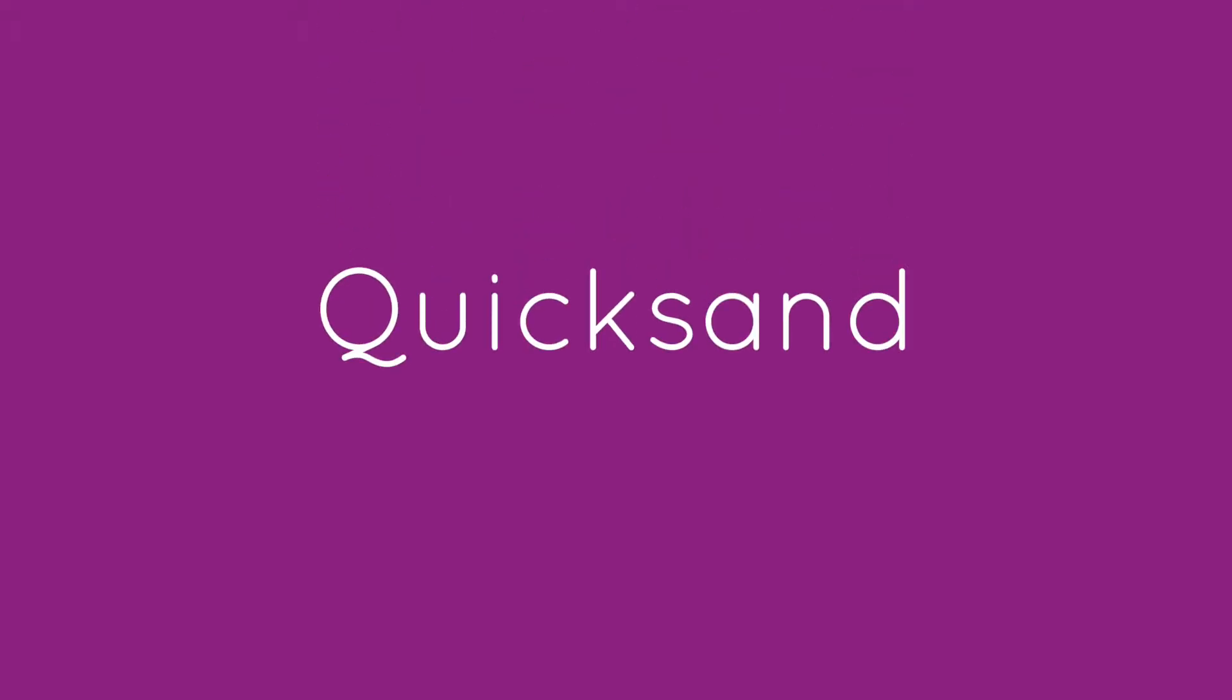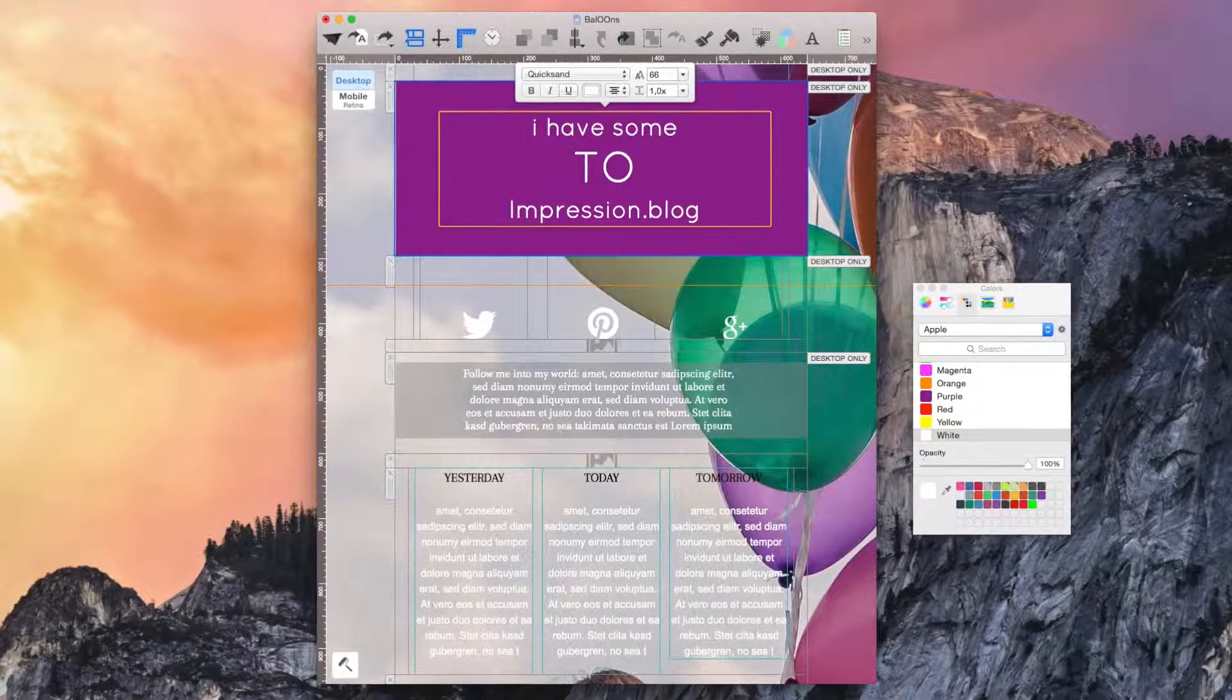Create headlines and teasers with a slim, shapely look with Quicksand.